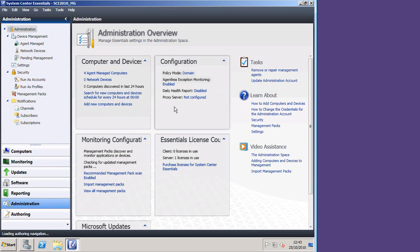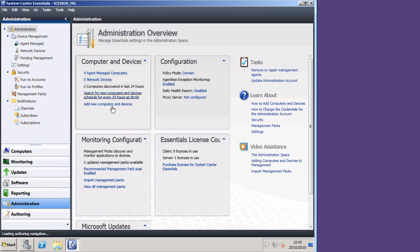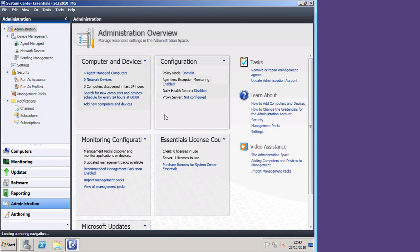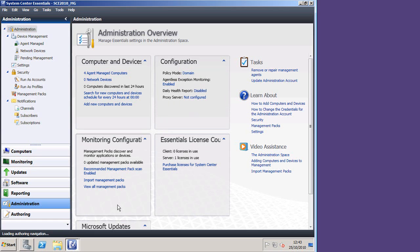It introduces you to the common interface that you see all the way through SCE, one pane of glass telling you everything you need to know. So I have four managed computers, the fifth one being the machine that SCE itself is installed on, no network devices. I haven't discovered any computers in the last 24 hours. Over here, you can see under configuration, I've got domain policy installed, I've got a daily health report which is disabled, and I'm not using a proxy server.